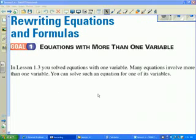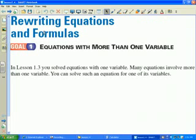Section 1.4: Rewriting Equations and Formulas. In the previous section we were solving linear equations written in terms of one variable. In section 1.4 we're going to be looking at equations that are written in terms of more than one variable, and we'll be asked to solve those equations for one of the variables given.